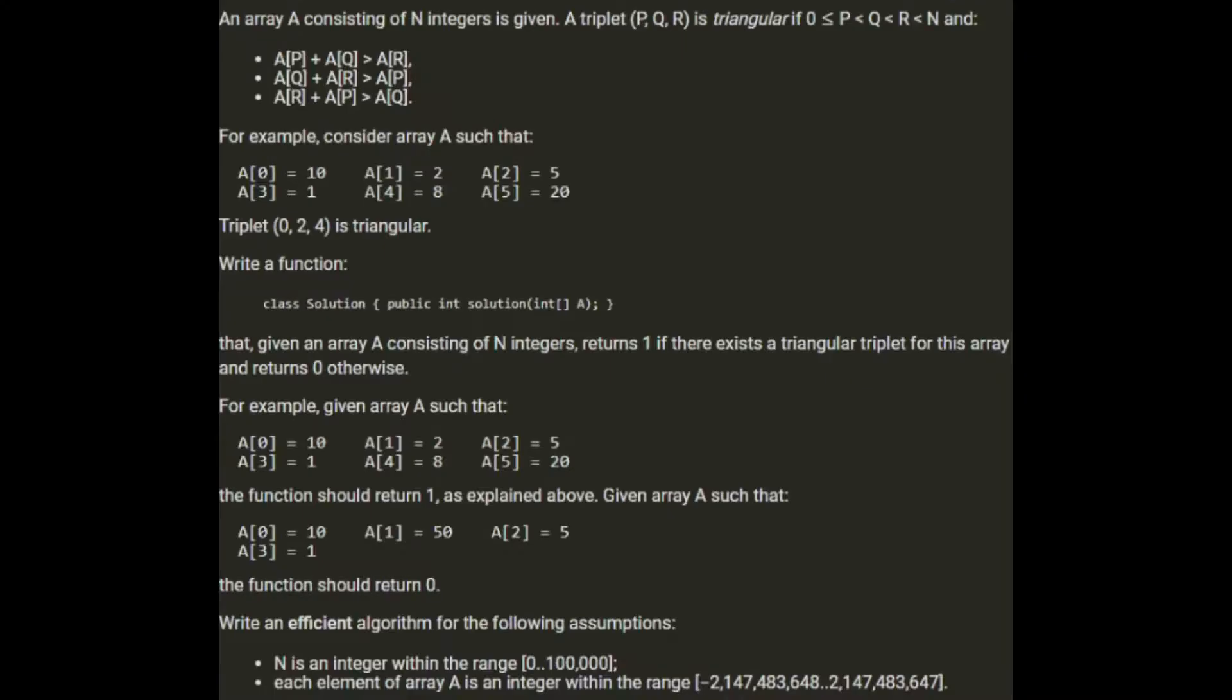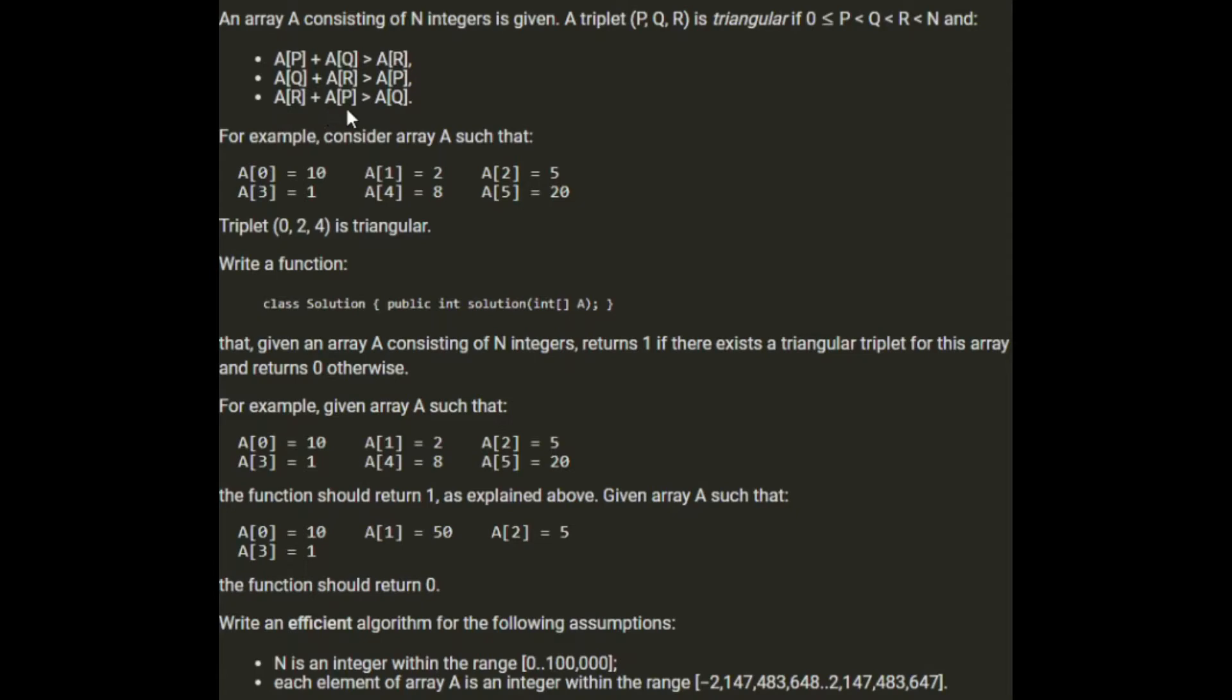An array A consisting of N integers is given. A triplet P, Q, R is triangular if 0 is less than or equal to P, which is less than Q, which is less than R, which is less than N, and A[P] plus A[Q] is greater than A[R], A[Q] plus A[R] is greater than A[P], and A[R] plus A[P] is greater than A[Q].